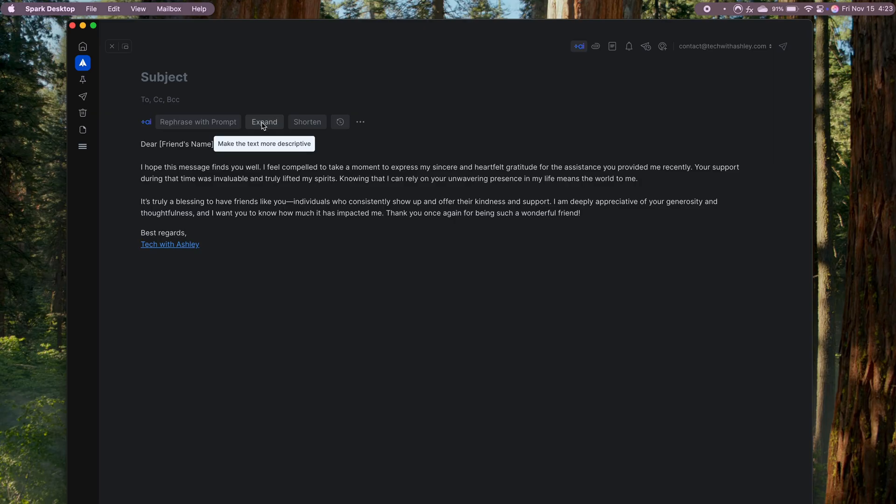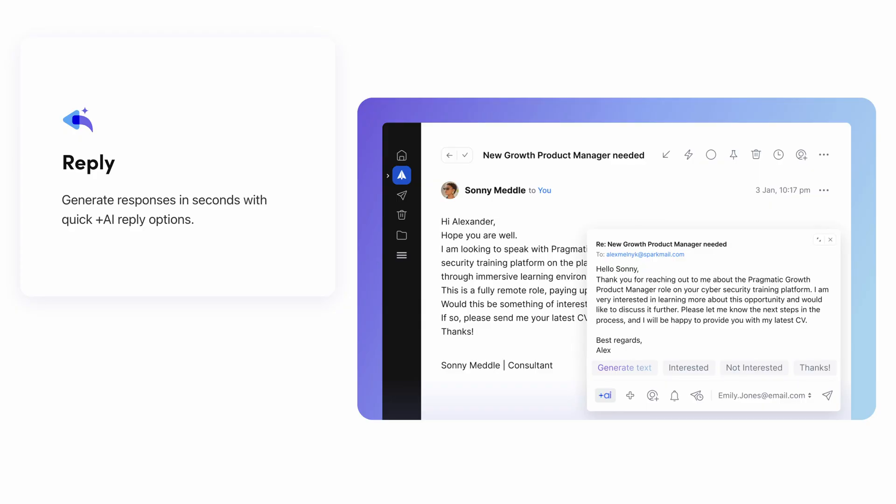It's really handy, especially when I have a lot of emails to get through and want to respond thoughtfully without spending too much time drafting each one.